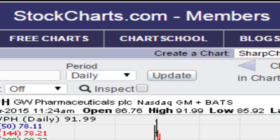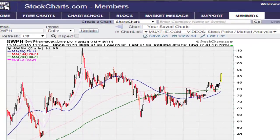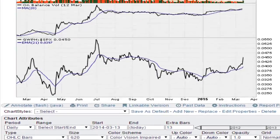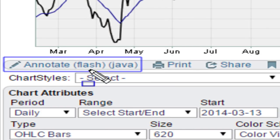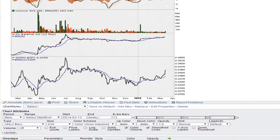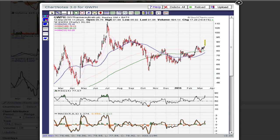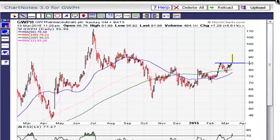Eric Mwada with Mwada.com, in response to a question on how to use the annotation tool. If you are a subscriber to StockCharts.com, all you have to do is scroll down to the bottom left of the chart. There is a section here to annotate, and you have the option of using Flash or Java. Just click on that and it's going to bring up this pop-up tool.